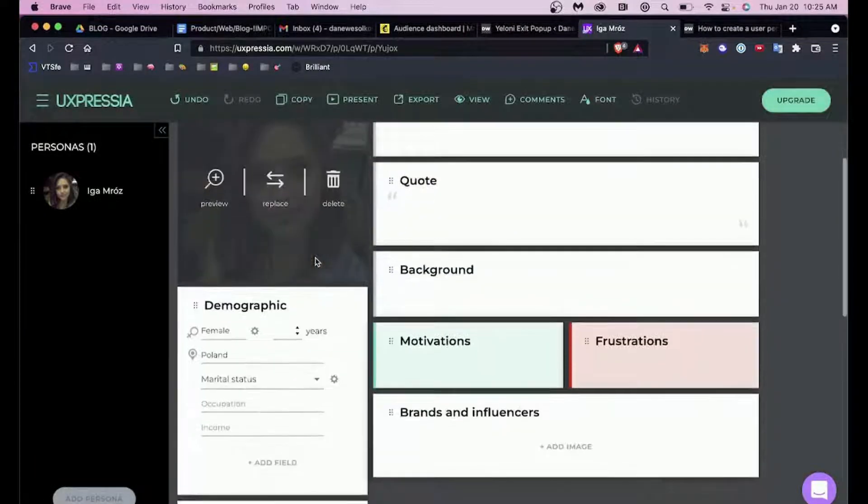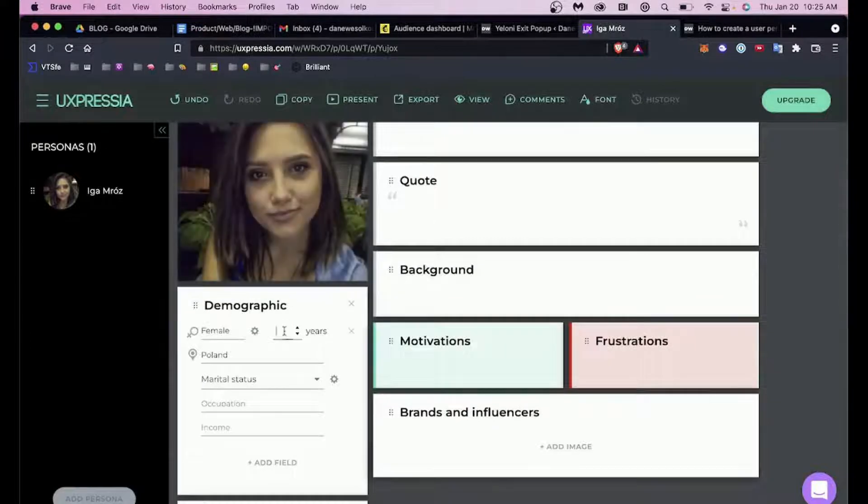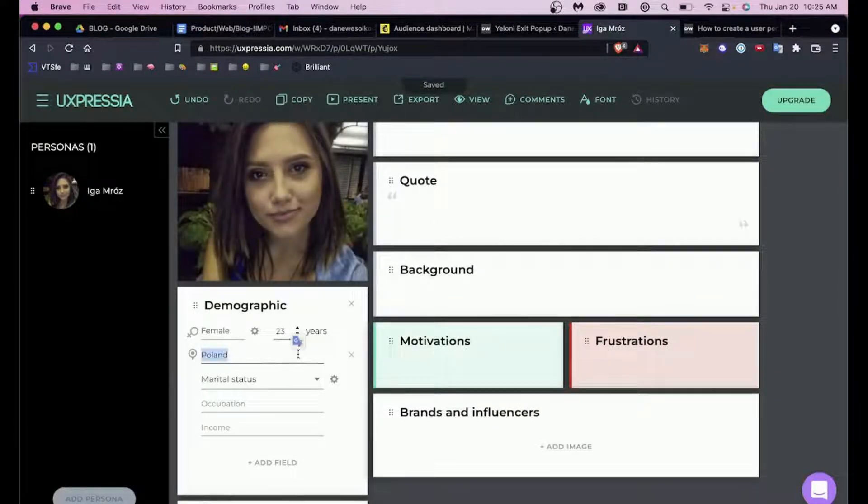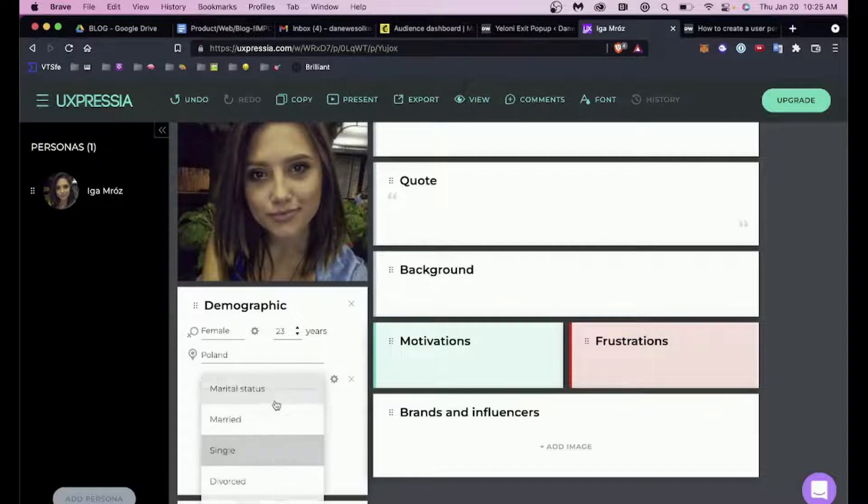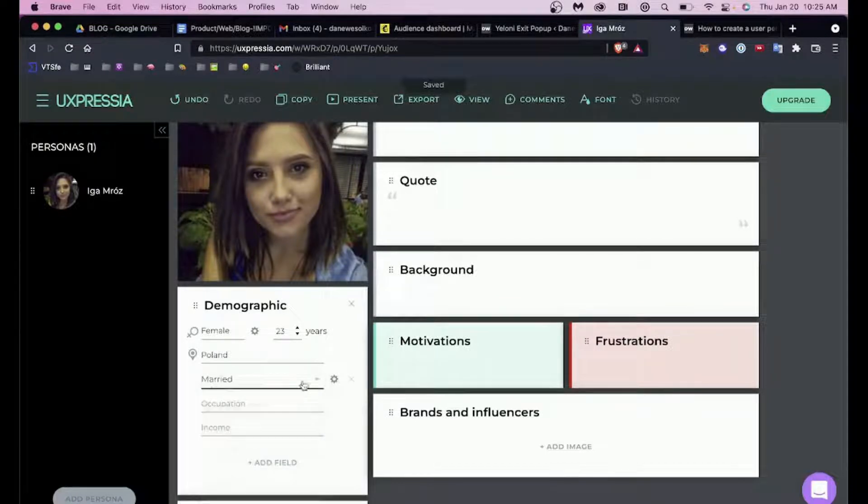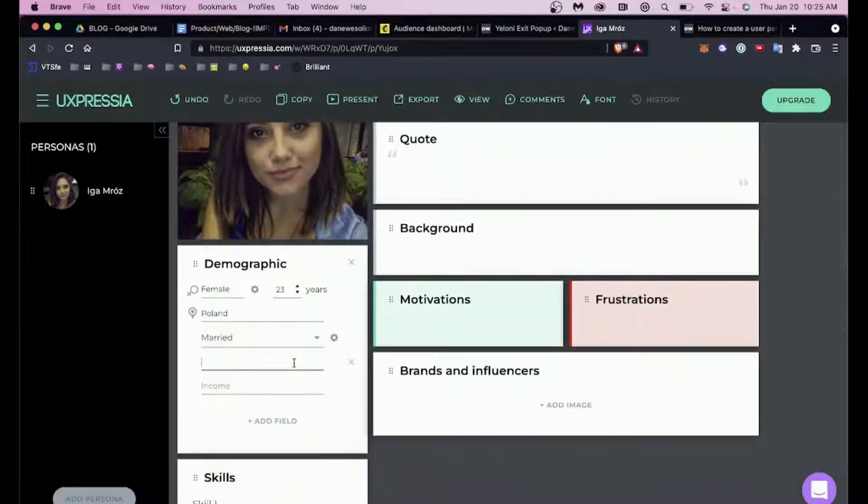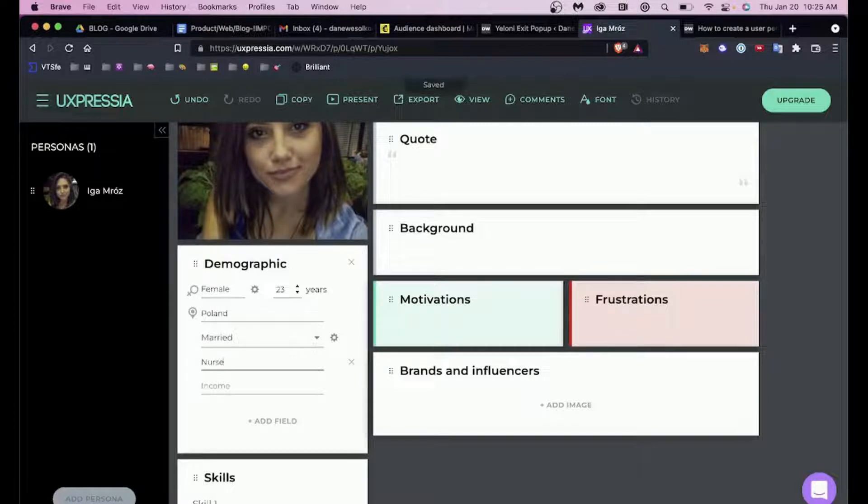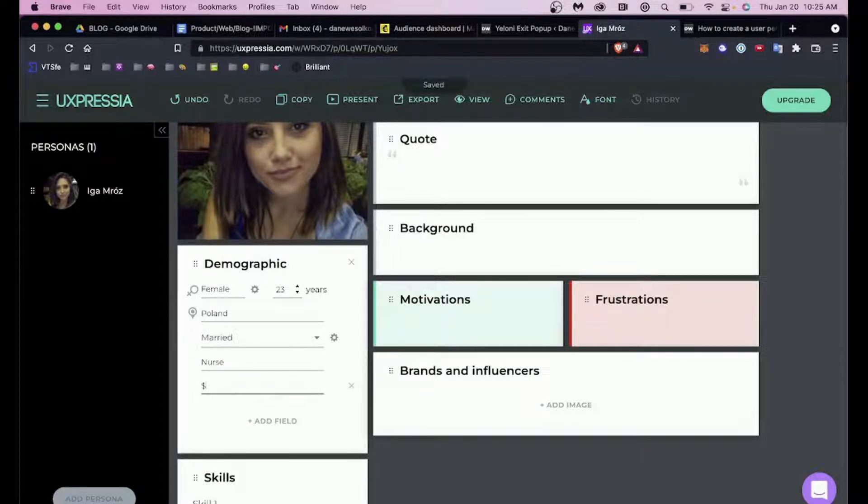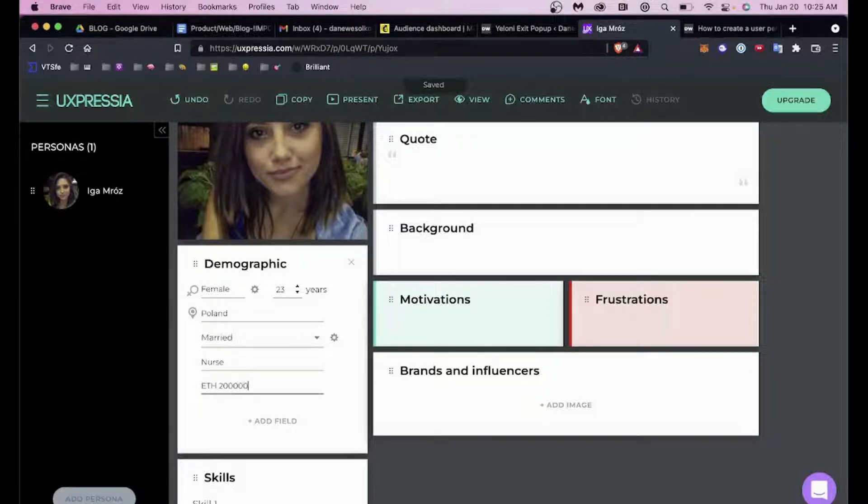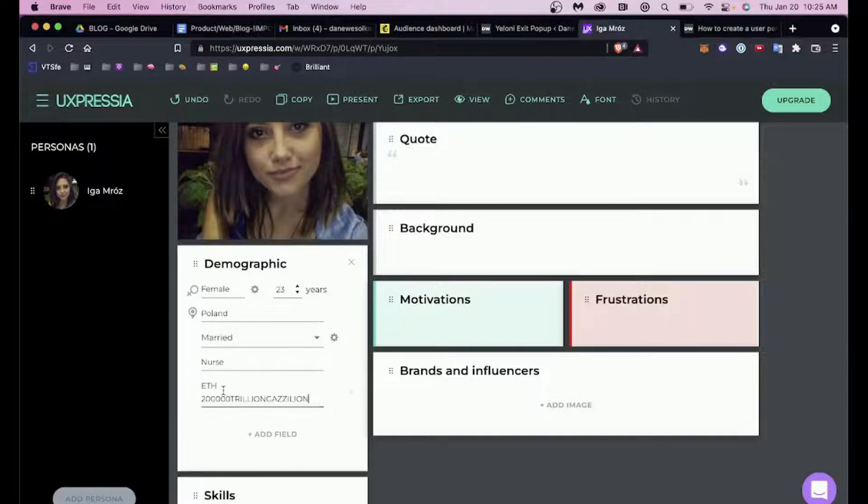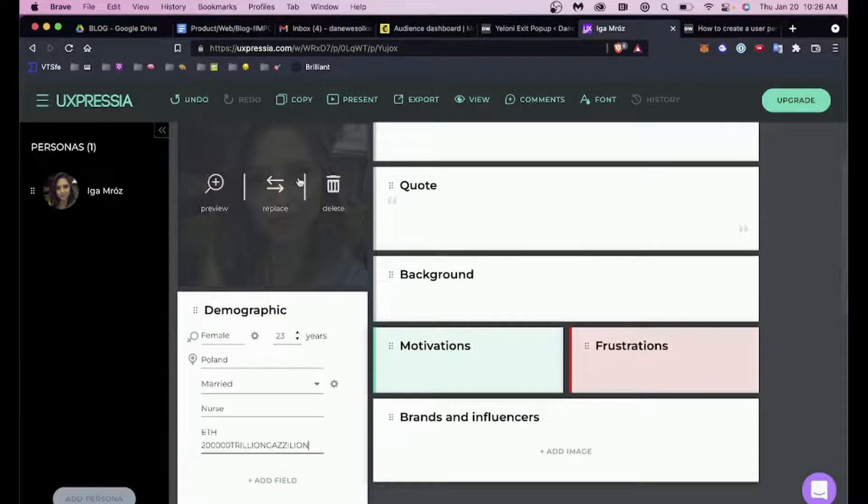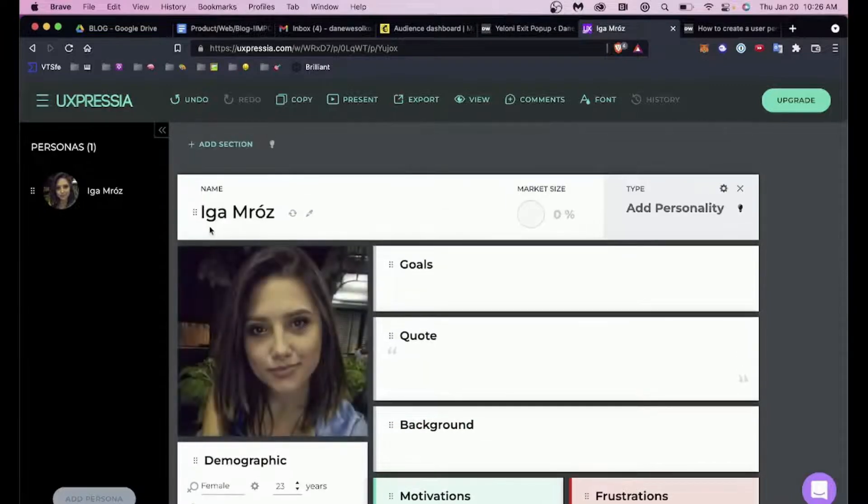Let's make her between 18 and 24—19 just to be safe. What's cool here is sometimes this works, sometimes it doesn't, but you can set some specifics. The best part about this is you don't have to scour the internet looking for images—you can just go ahead and there you go, now you have a name and a face. She's, what we said, in that age. Let's say she's married, she's a nurse, she makes billions of dollars in ETH—like 200 trillion gazillion.